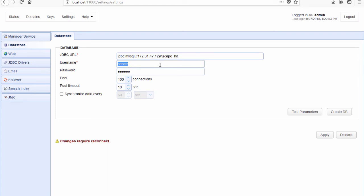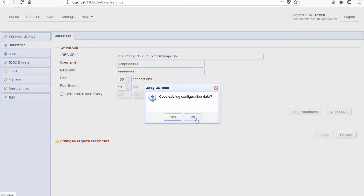Of course, we need to enter the login credentials of our administrative user in our MySQL server. Notice that we're not going to click on Create DB anymore because we no longer need to create tables on the database — the database already has tables which we populated earlier. What we need to do now is acquire the settings that were stored in that newly created database. So what we need to do is click on Apply and click No. Earlier we clicked Yes and that copied the server configuration data from our embedded H2 database to the MySQL database — that's not what we want to do this time. We simply want to acquire the server configuration data, so this time we're just going to click No.